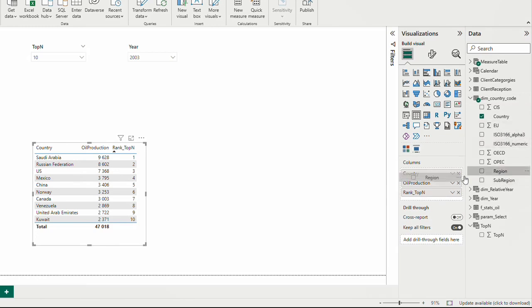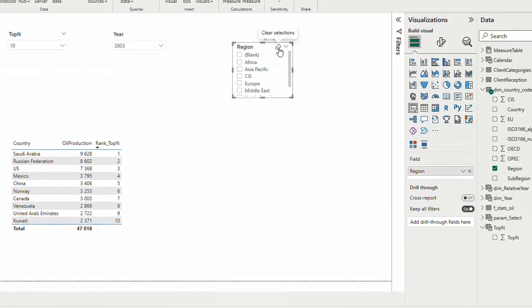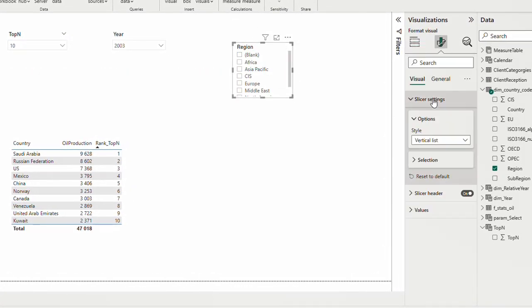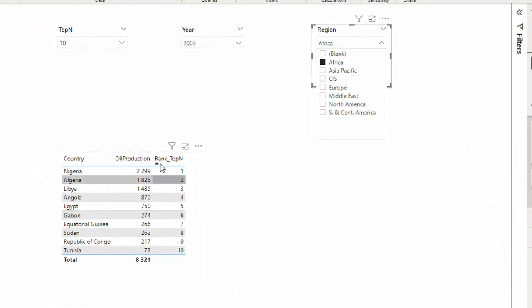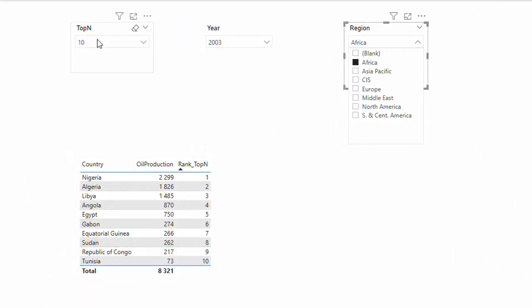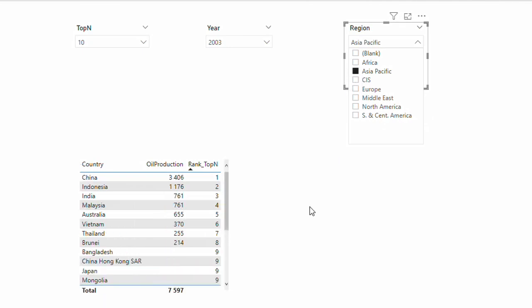The key importance was using ALLSELECTED so that other external filters also work. I can bring the region field and make it a slicer as a drop-down. If I select Africa, my top 10 now shows only African countries. However, if I select Asia Pacific I see a problem — I don't have production data for all 10 countries, so the ranking doesn't reach up to 10.